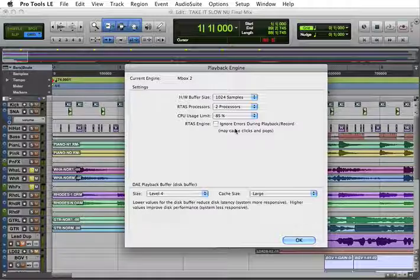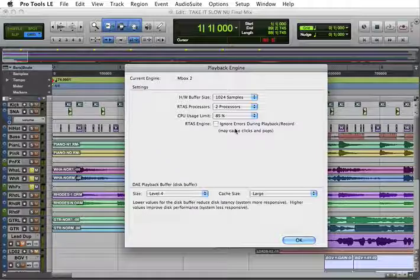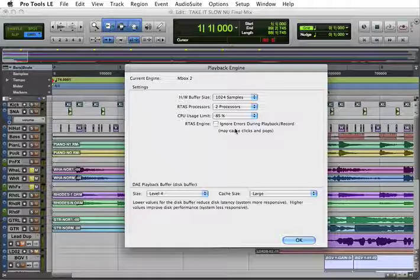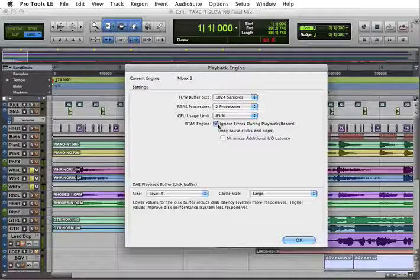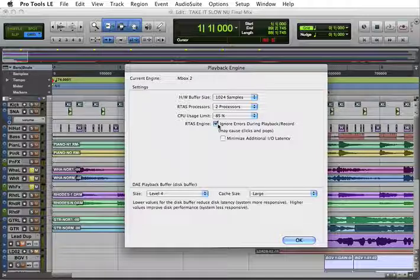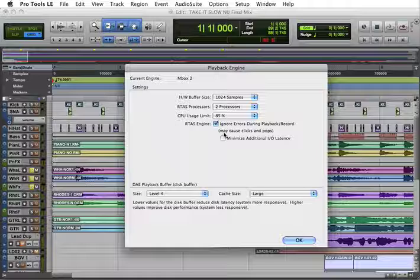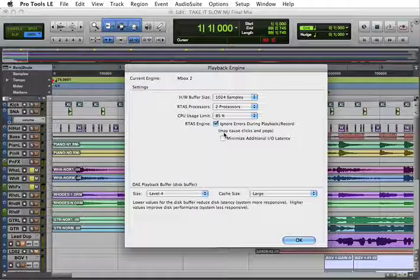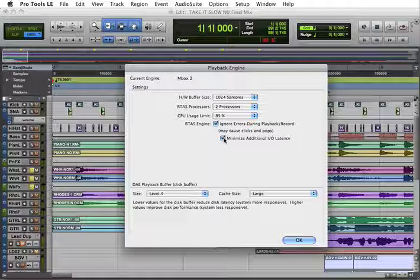Now also we have here our RTAS engine. We have some errors that could happen sometimes while we're actually doing a mix or it may slow down. So what I'm going to do, I'll turn this on, I'll check this. And this is to ignore errors during playback and record to make those pops and clicks. You may get some pops and clicks in there, little snaps and pops. If you do, you can go here and select minimize additional IO latency.